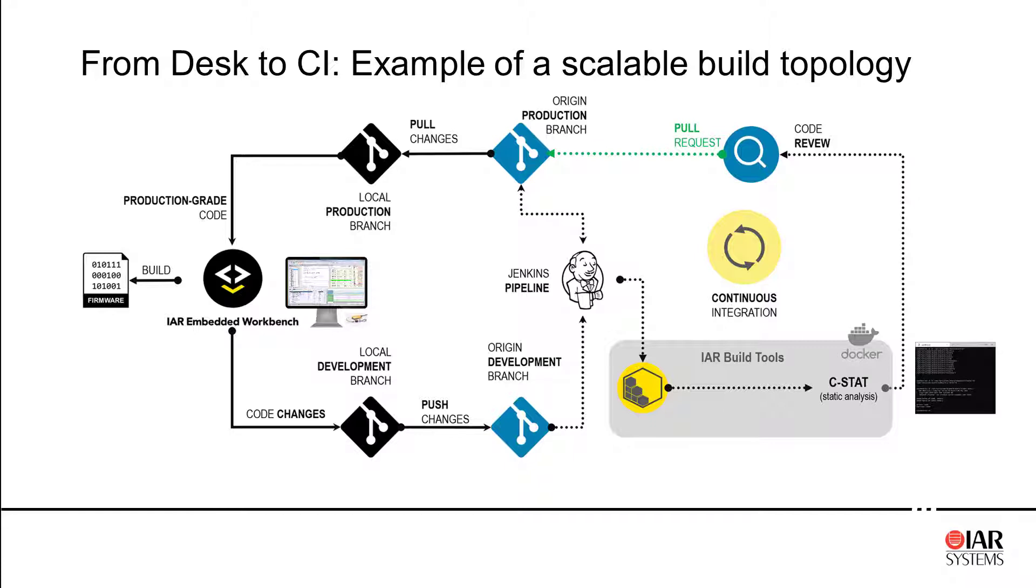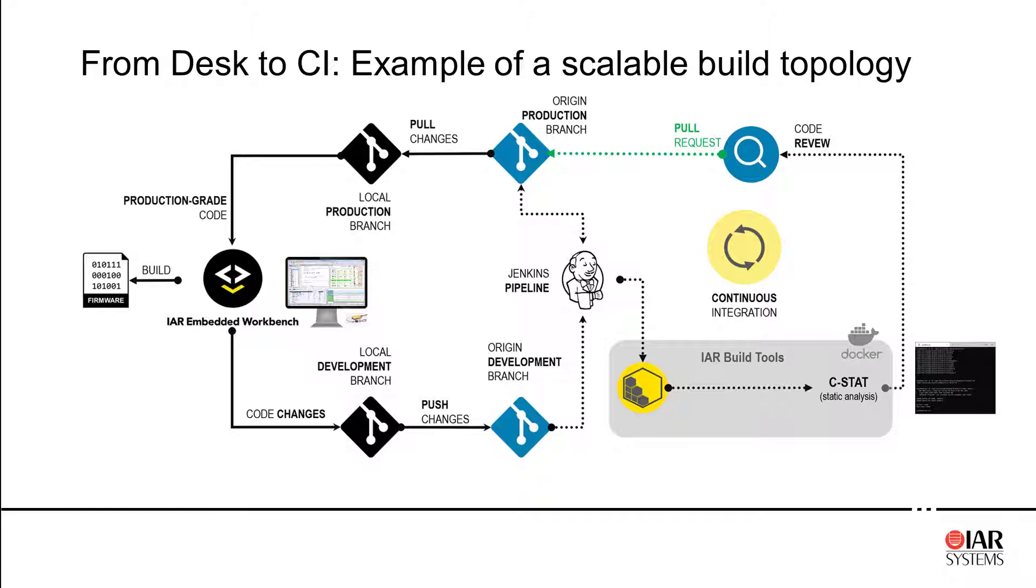That's mainly an example of a scalable build topology. We have of course IAR Embedded Workbench being used but as we move to the automated builds, the IAR build tools for ARM of course fit in a perfect way in these workflows and you can even add CSTAT for code analysis.